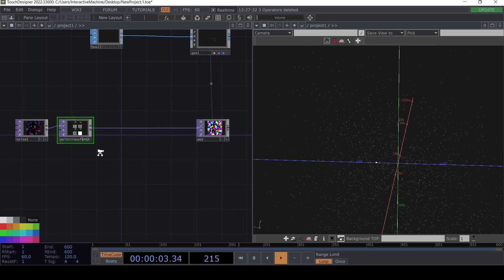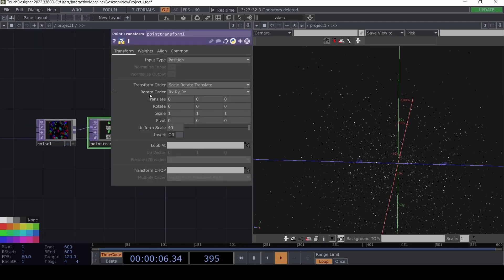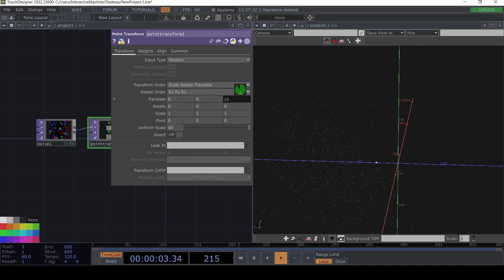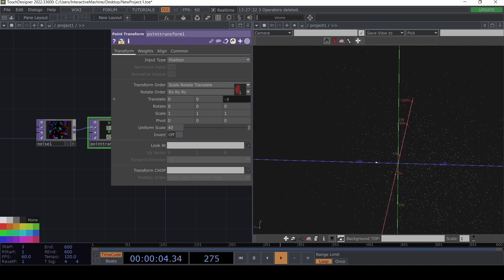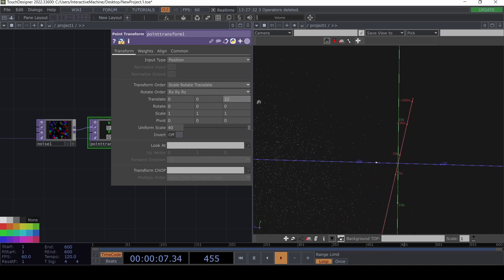This is where the main trick comes in. In the Point Transform we can translate in the Z axis — if we move it in the minus direction it goes negative, in the plus it goes positive. But we want it to always go into the plus direction, and when it reaches a certain point, it goes back.